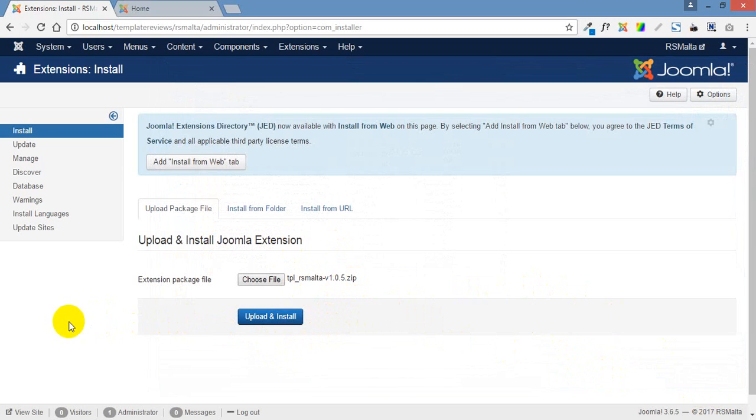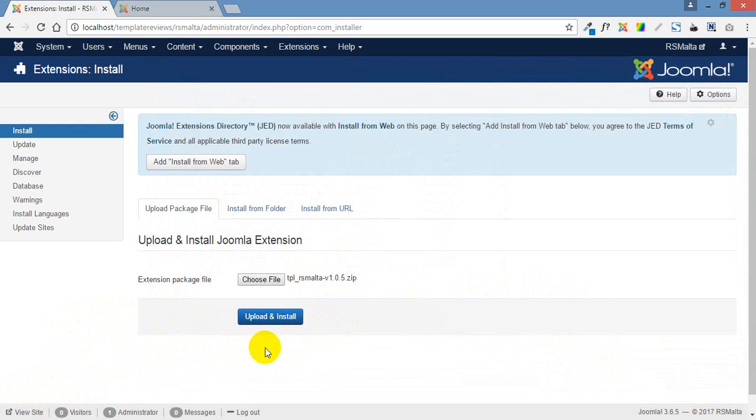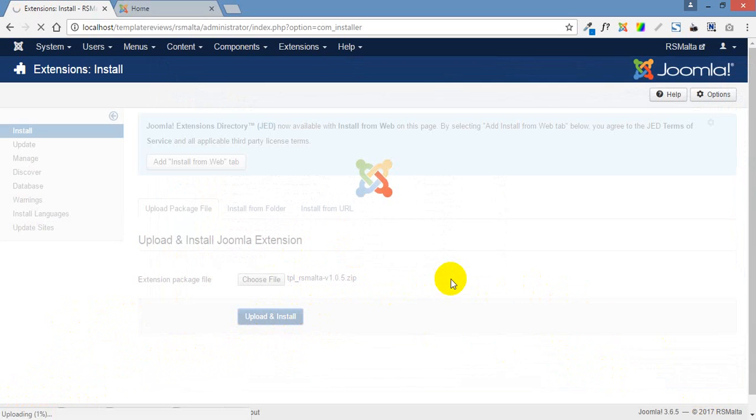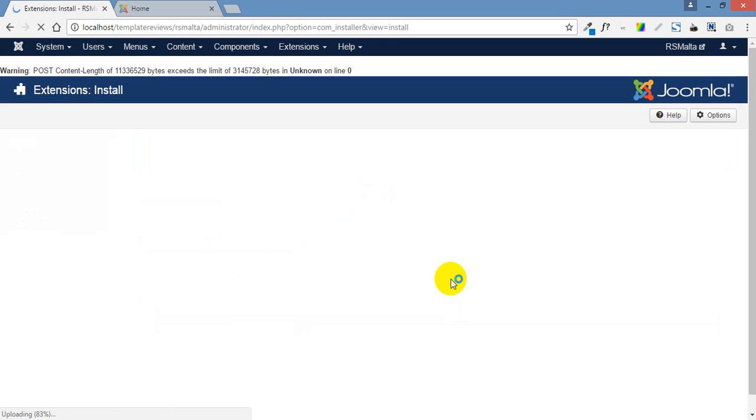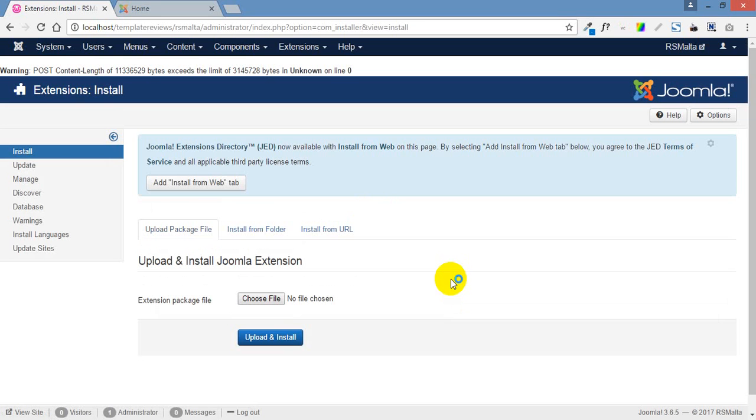Just before I push the upload and install button, keep an eye on this bottom left hand corner because it gives you some information there. Press the button and we can see it starts to count up, got to about 83% and then conked out.